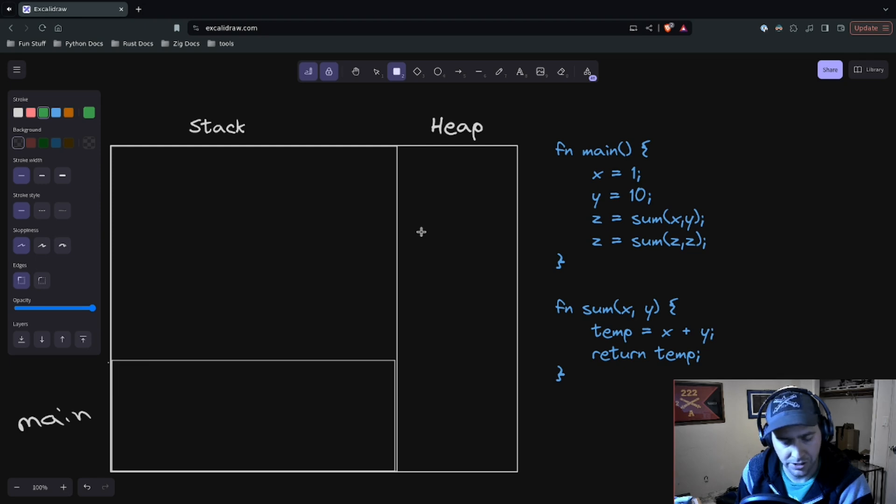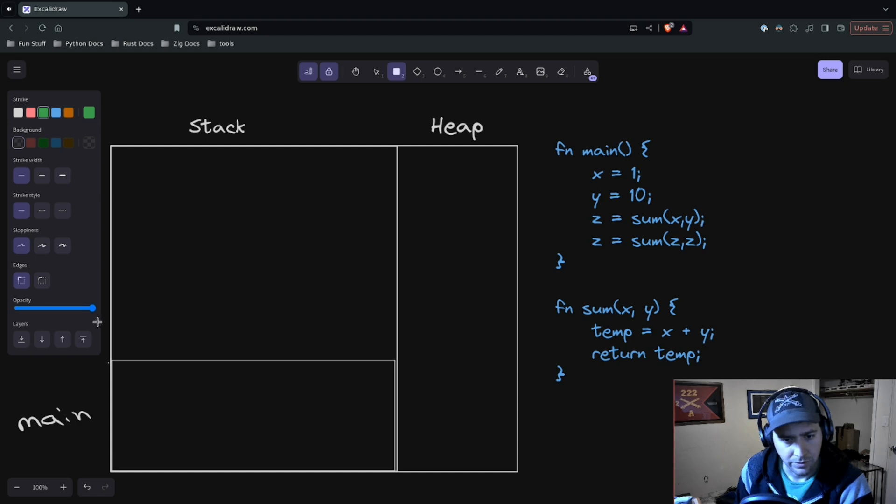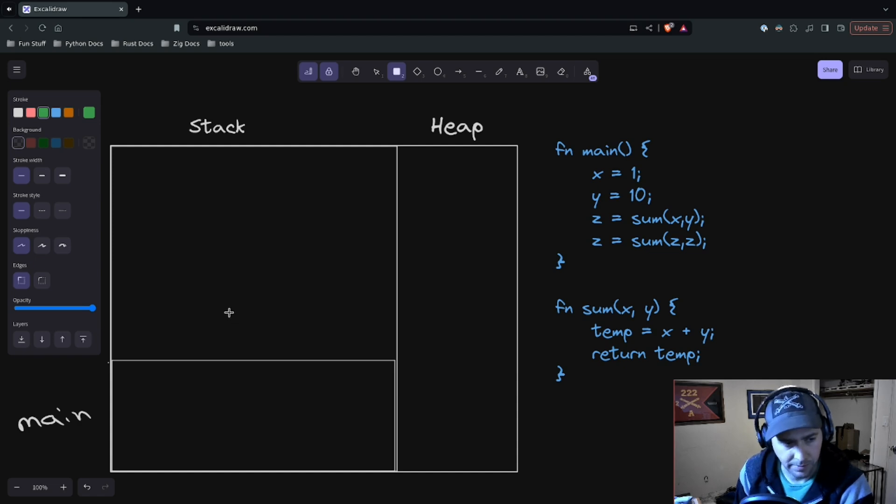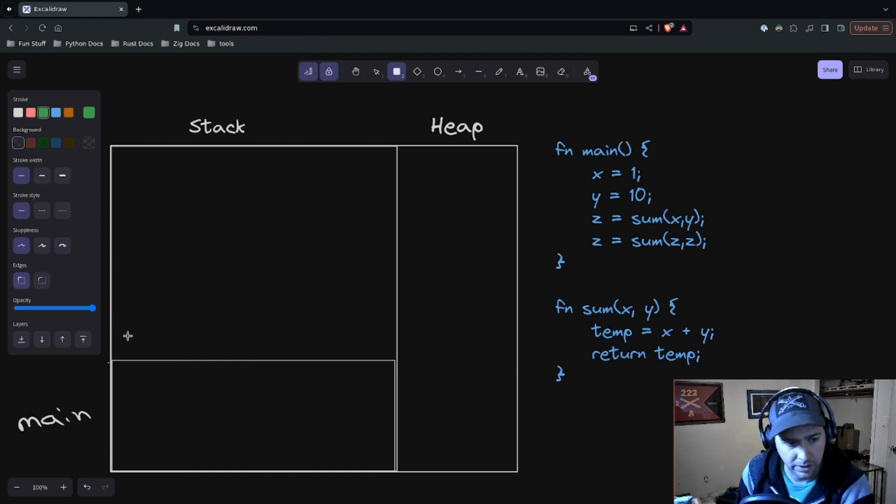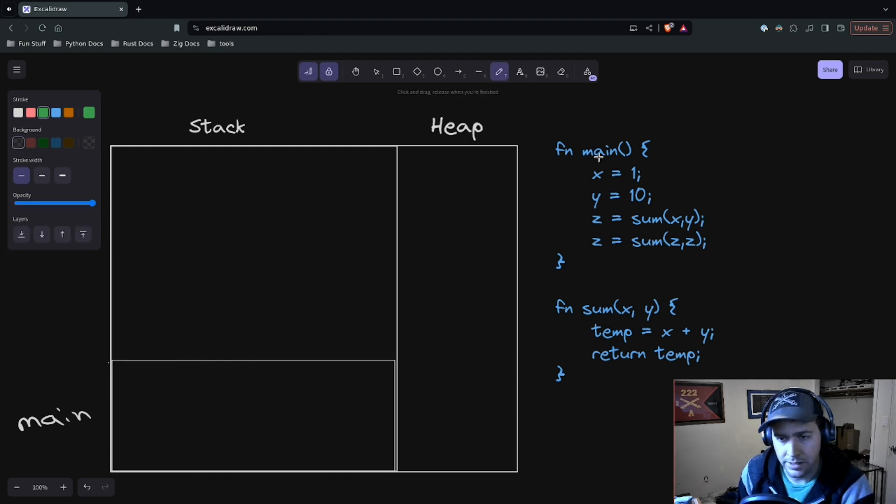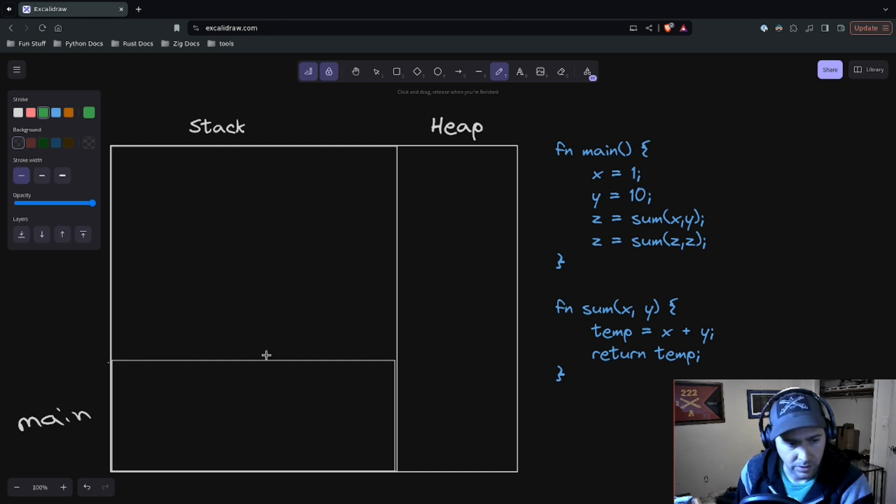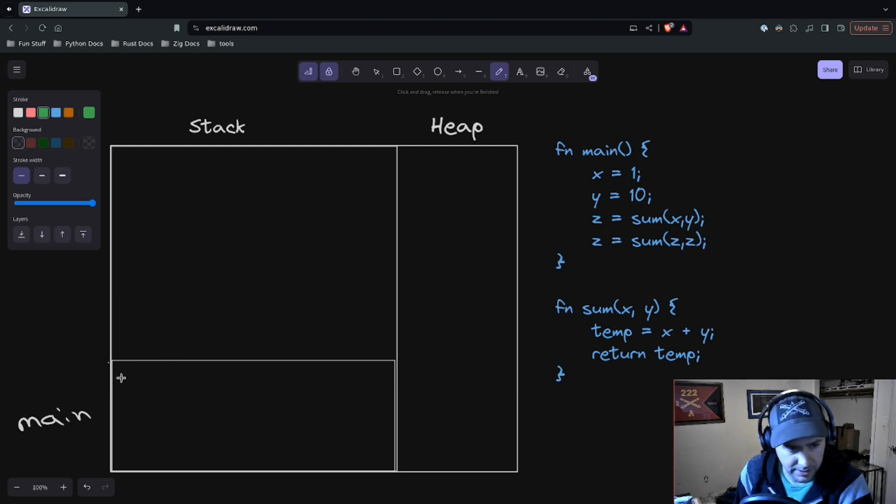Before people get all upset about how I explain this and talk about registers and everything—yes, I know about registers—but the idea is to get an intuition about how the stack works, and the registers just aren't going to help with that. Maybe in a future video we could talk about registers, but for now I want to understand the stack.